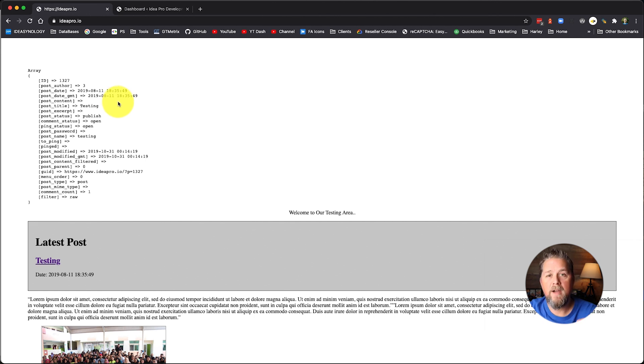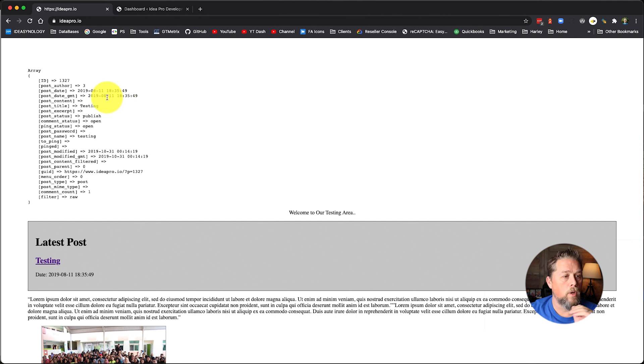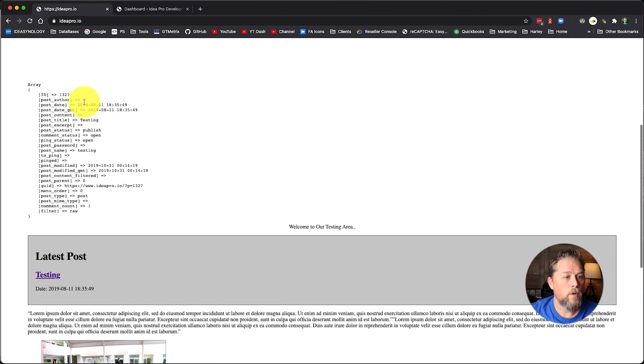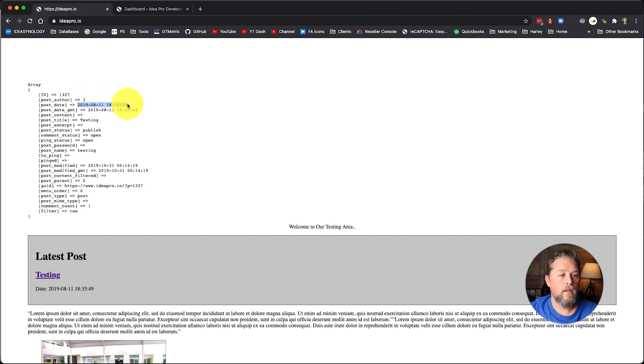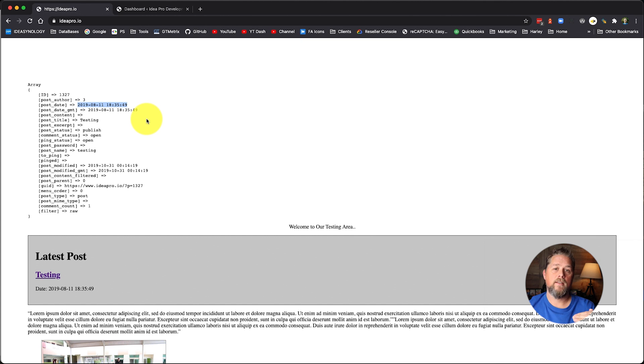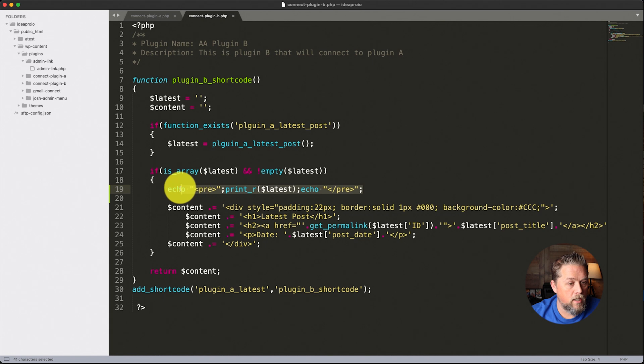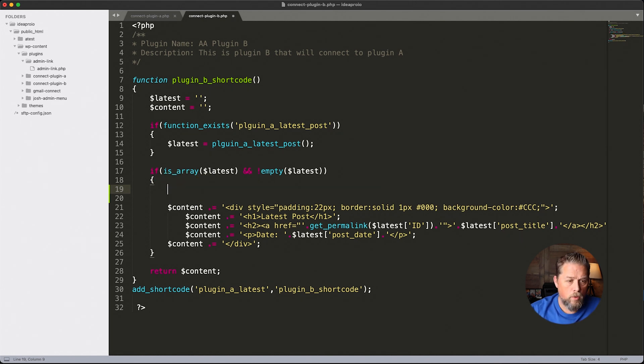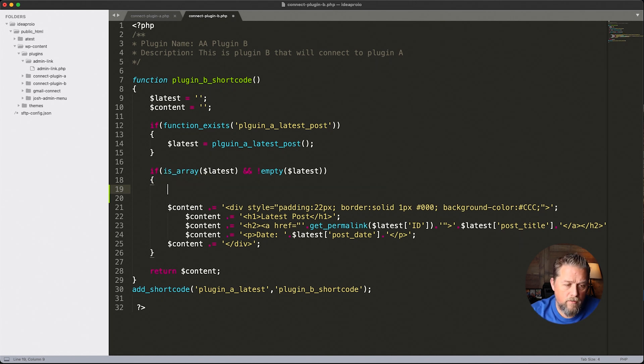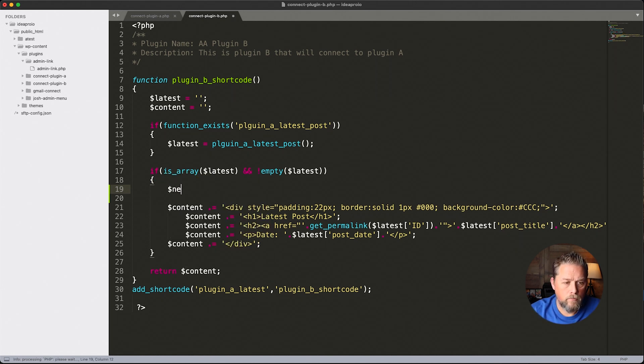We are GMT minus seven hours. So the first thing that we want to do is we want to get this date to a usable date minus seven hours. Let's go over here into our code and we're going to get rid of this. So we're going to create a variable and we're going to call it new date.